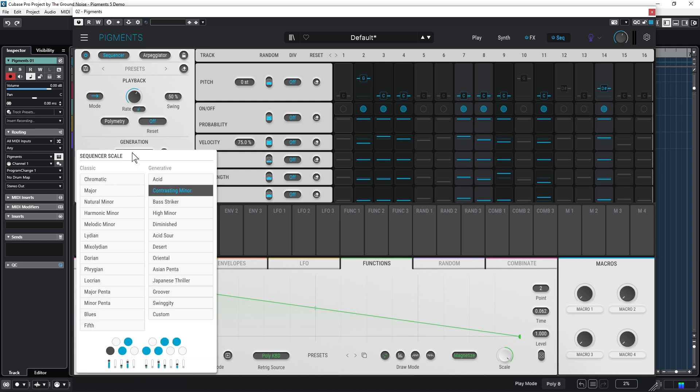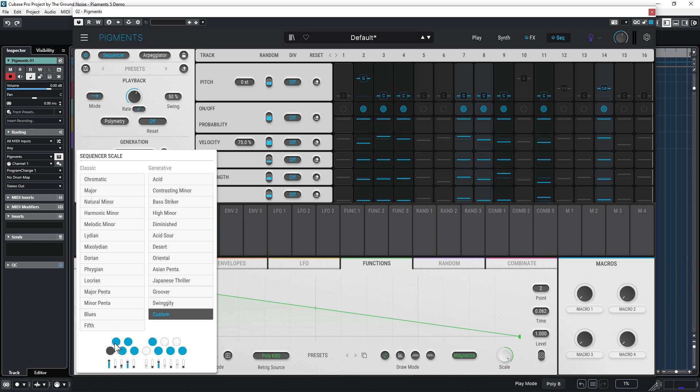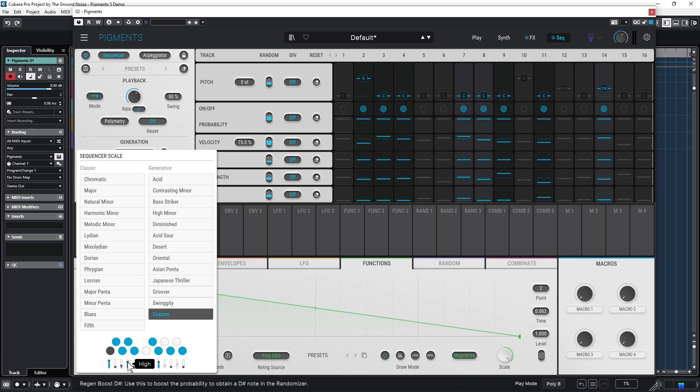You will find the most important scales in this list: classic scales as well as generative scales. And you also can create your own scales and tweak these tiny sliders to change the probability of that note in the randomizer. Please also note the hints and tips that appear here in the bottom area every time you hover over a button, which is of course very helpful.